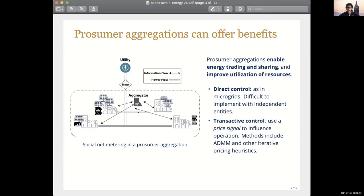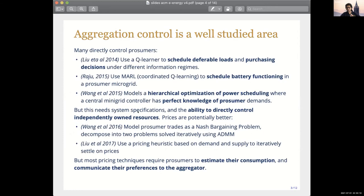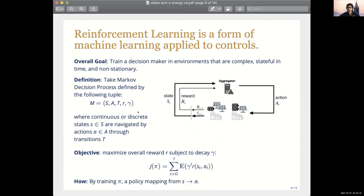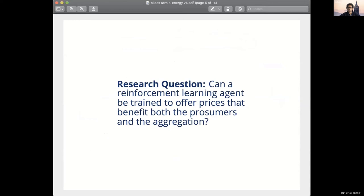The drawback of some of these methods is that they require back-and-forth communication — the aggregator communicates a price, the prosumers calculate their net power consumption and communicate it back, which then updates the price. What we're really looking for is a way to avoid that back-and-forth of price and power consumption communication while still using prices. That's the reason we use reinforcement learning. The research question we are asking is: can an RL agent be trained to offer prices that benefit both the prosumers and the aggregation as a whole?